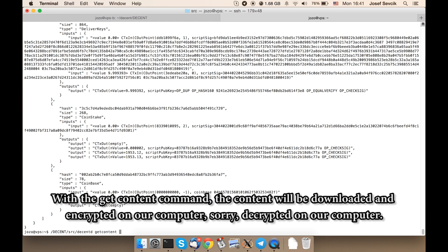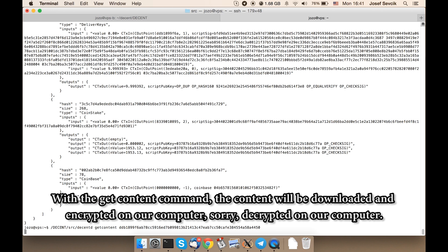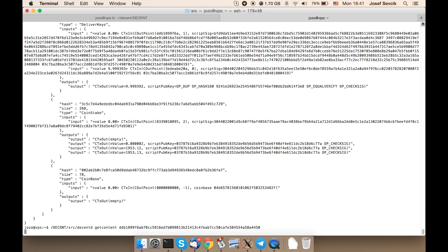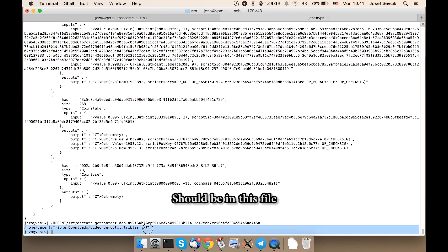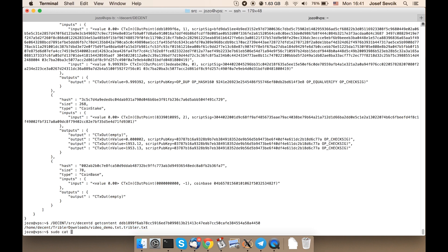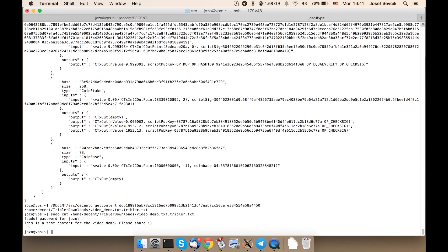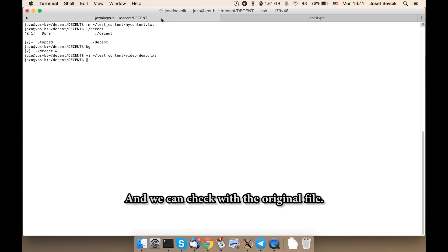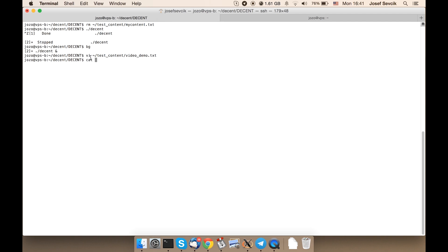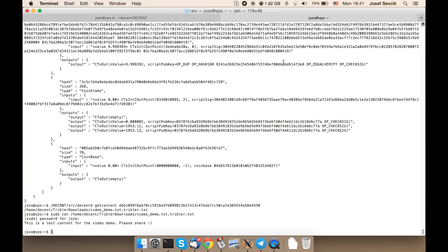We can get the content itself with the getContent command. The content will be downloaded, and decrypted on our computer. It should be in this file. And we can check with the original file — yes, it looks the same.